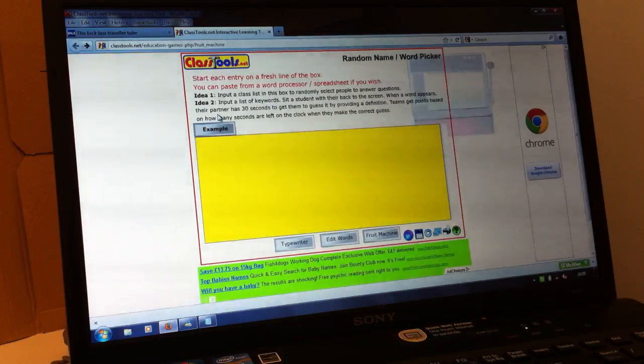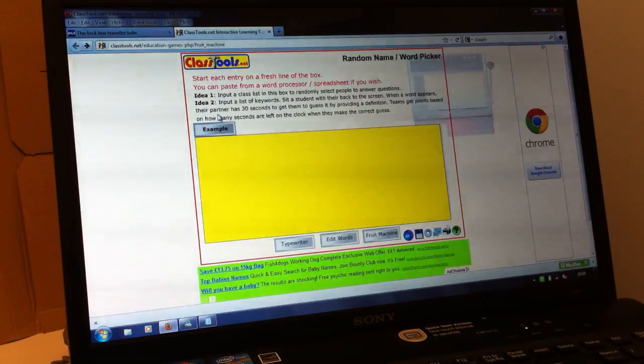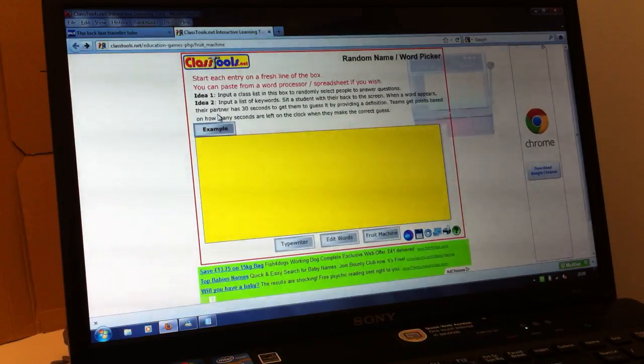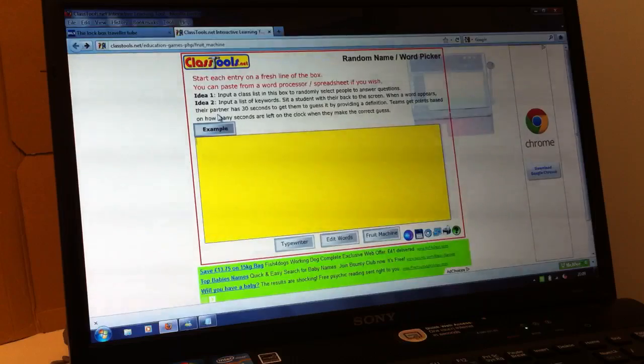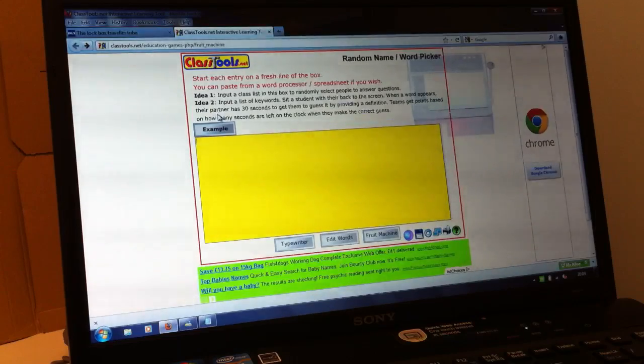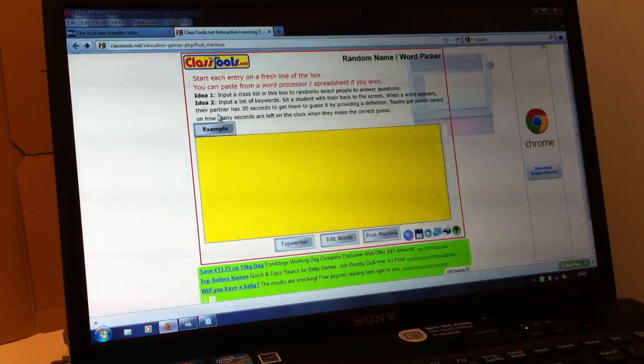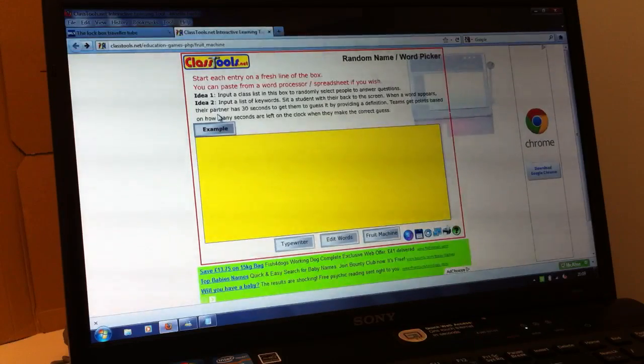Alright lads, Mech here. Got myself a box all done. Everything's in, everything's in the box. It's all ready to go.